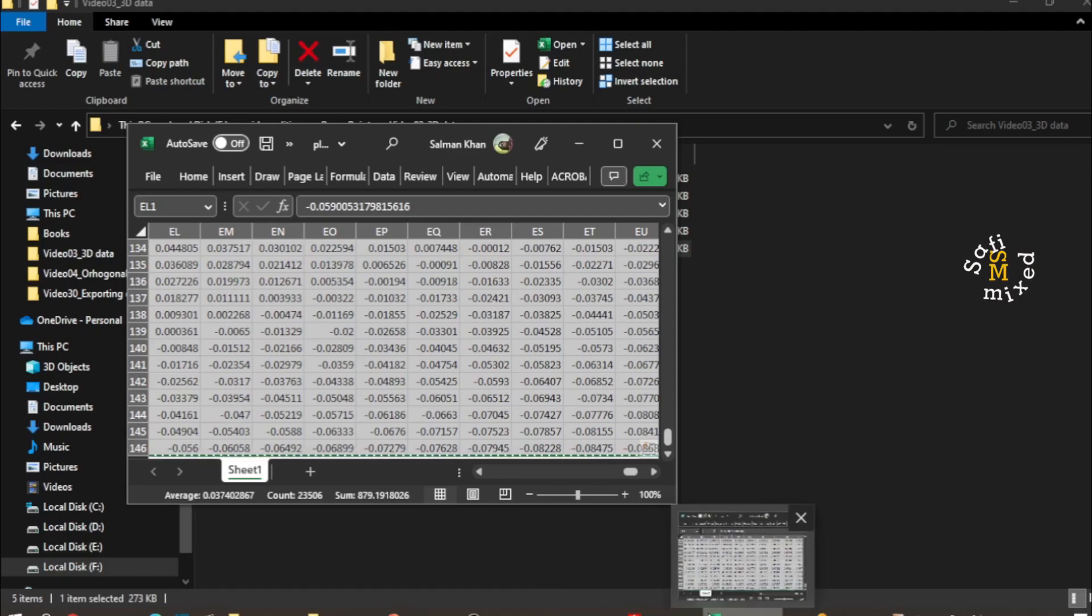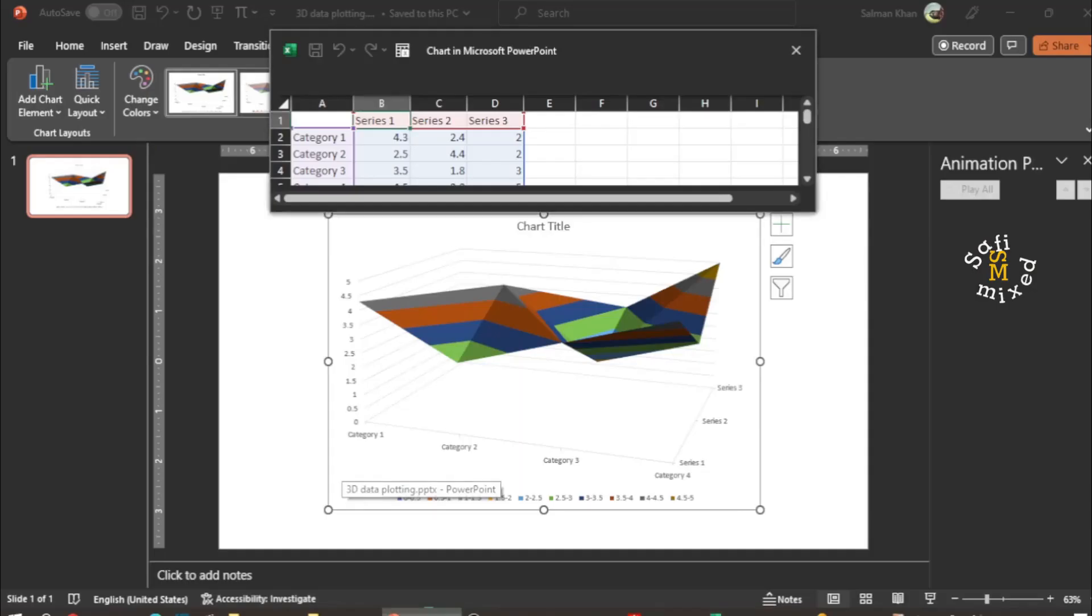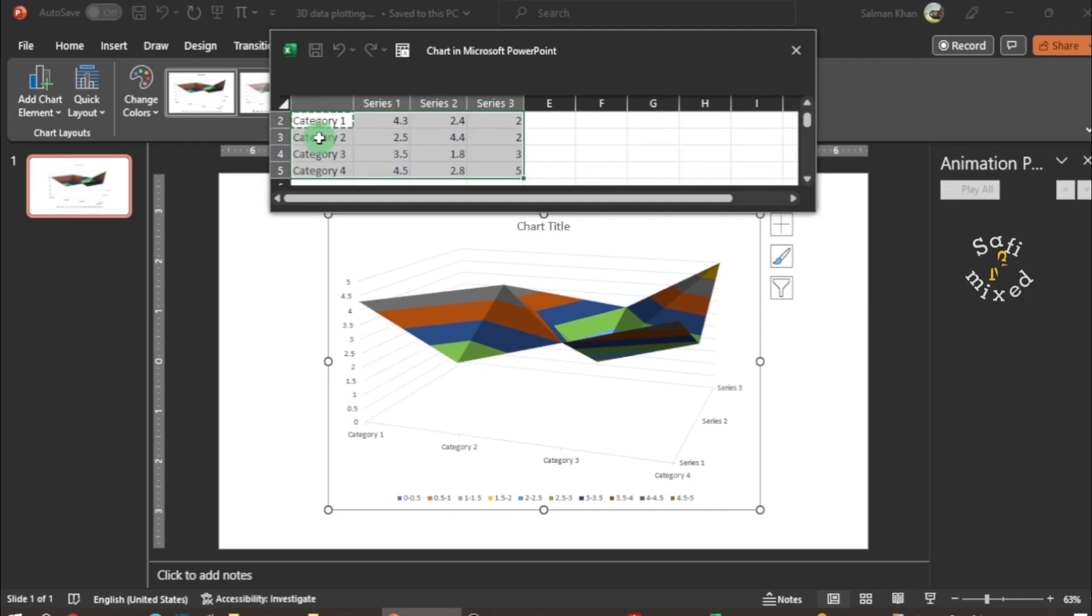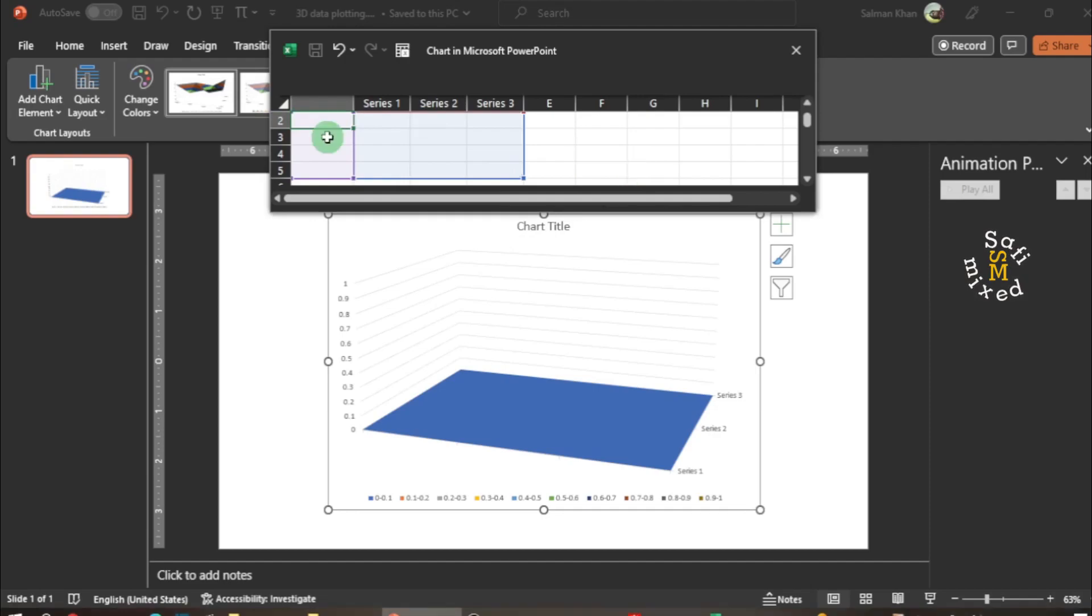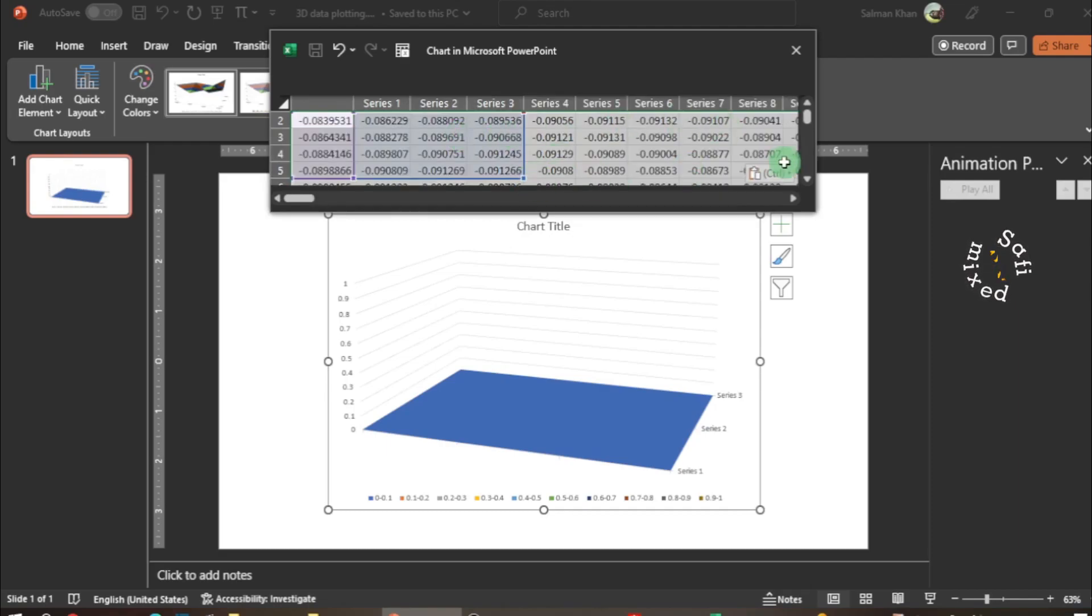Then come back to the PowerPoint file. I select this data by pressing Ctrl+A and delete this data. Then again I click in one of the slots and press Ctrl+V to paste the data copied previously. The data comes over here.